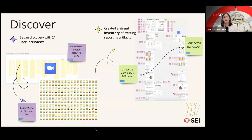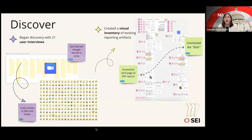Repeat this 21 times, and you can imagine we came up with lots and lots of stickies. To parse our way through those, a colleague and I began to code all of the stickies so that we could surface themes more quickly. Simultaneously, we did a visual inventory of all of the current-state reporting artifacts that felt important to the same users we were interviewing.